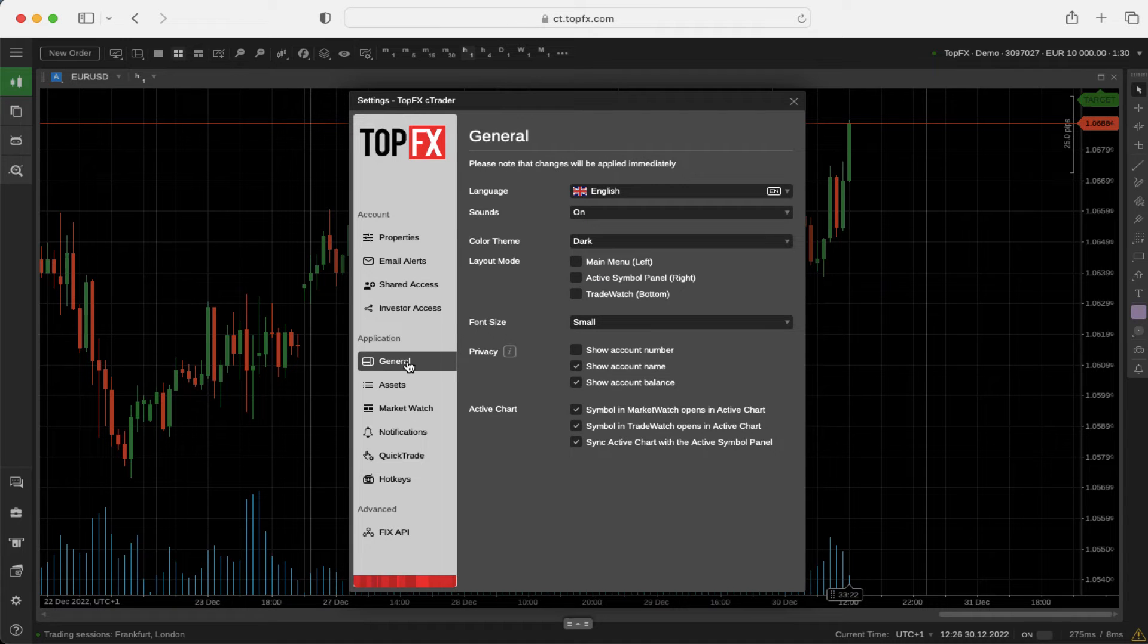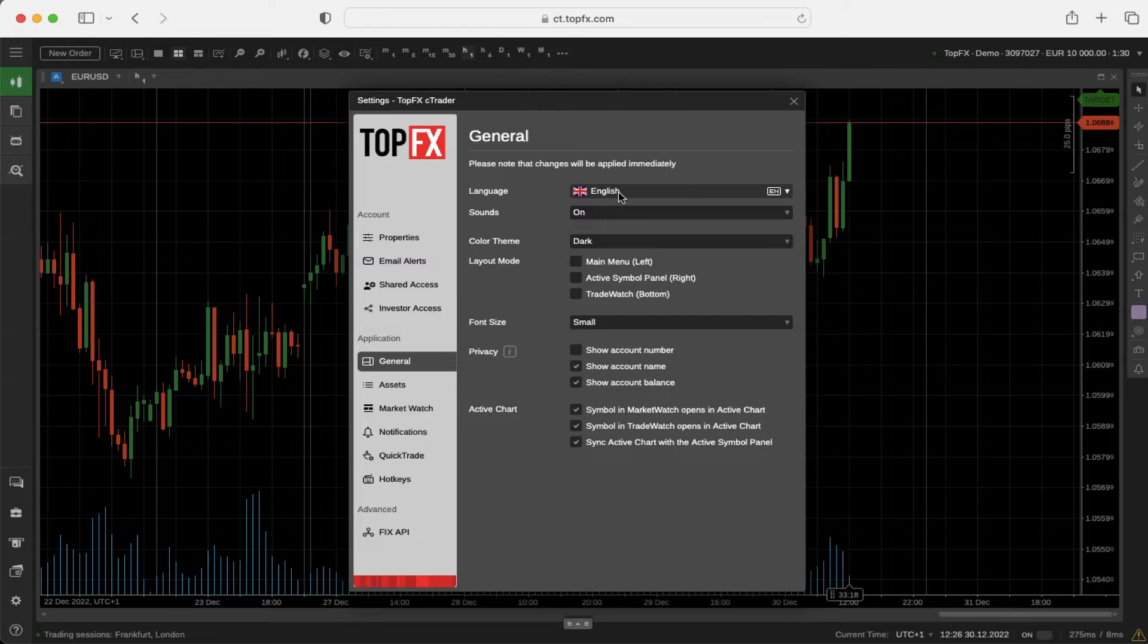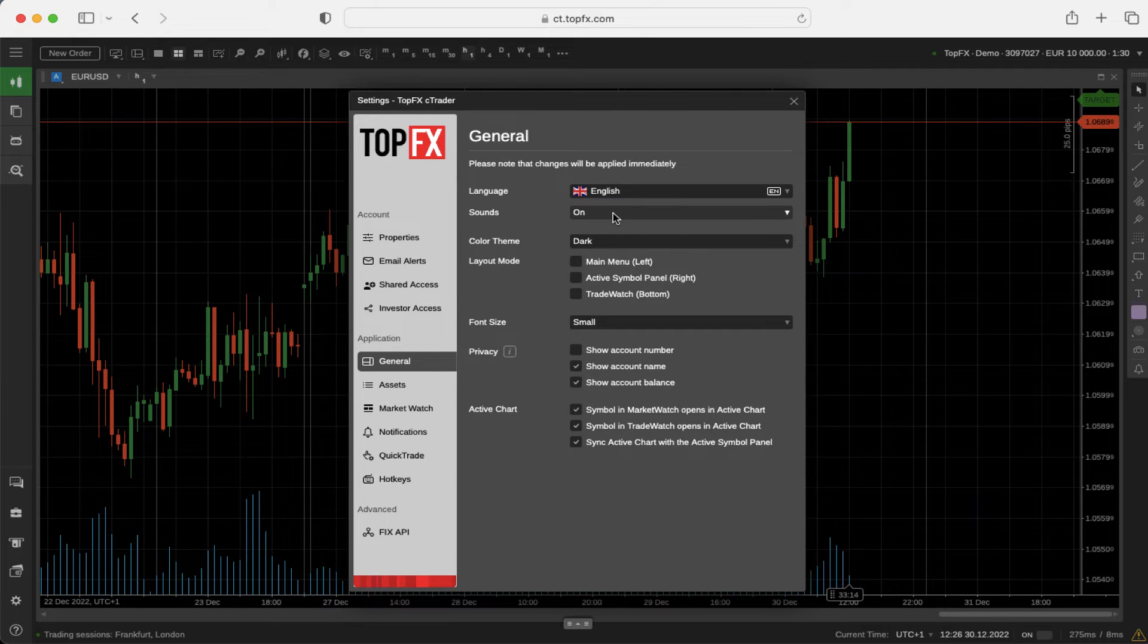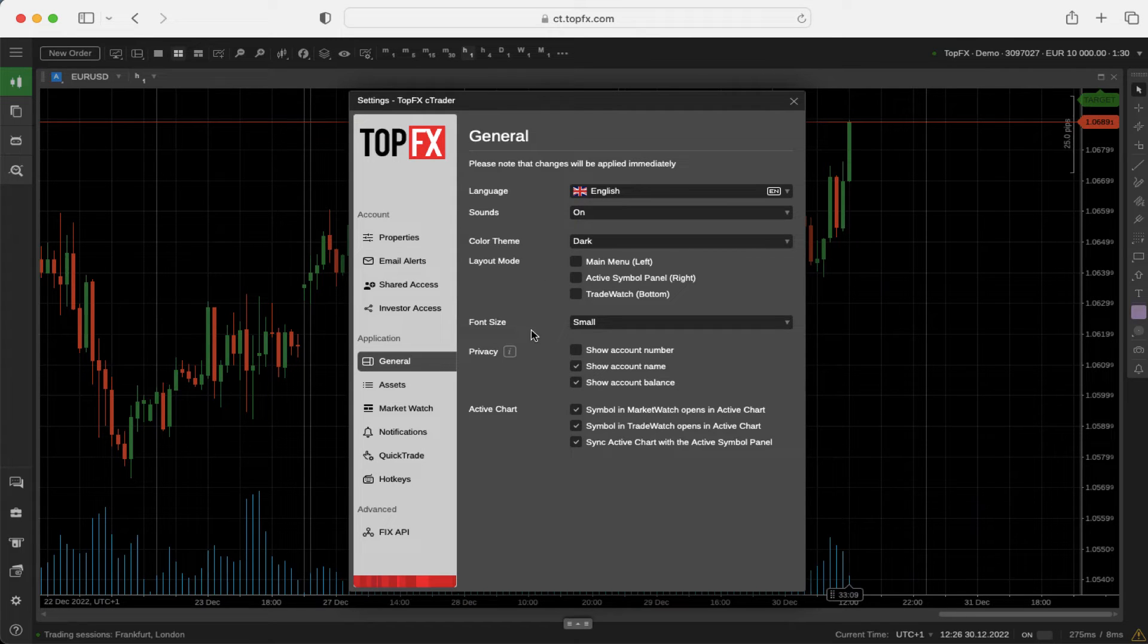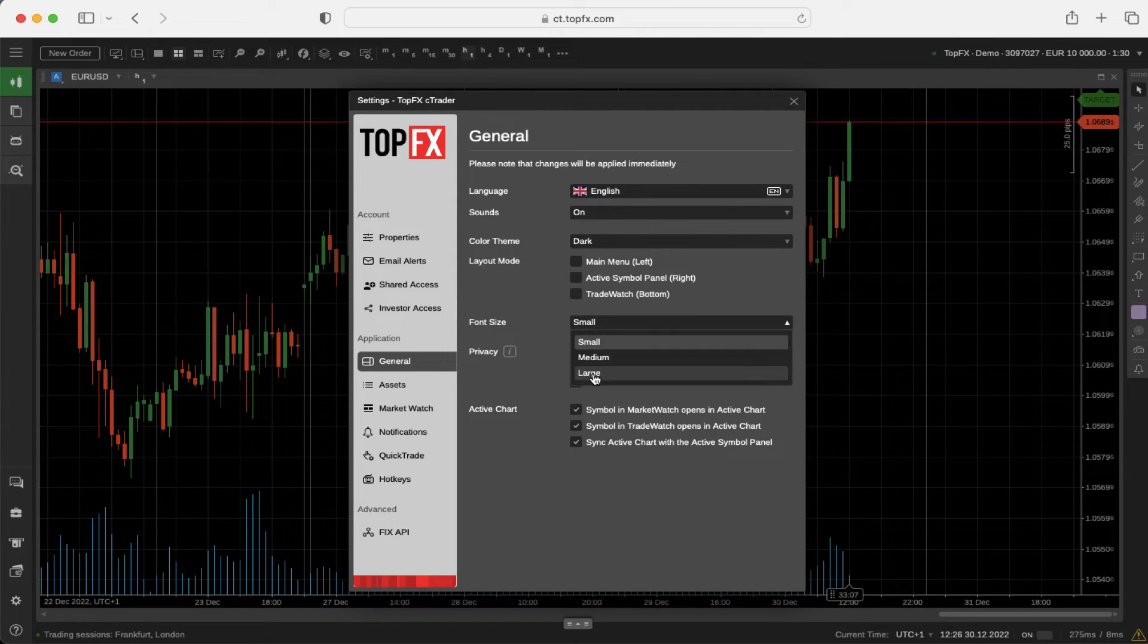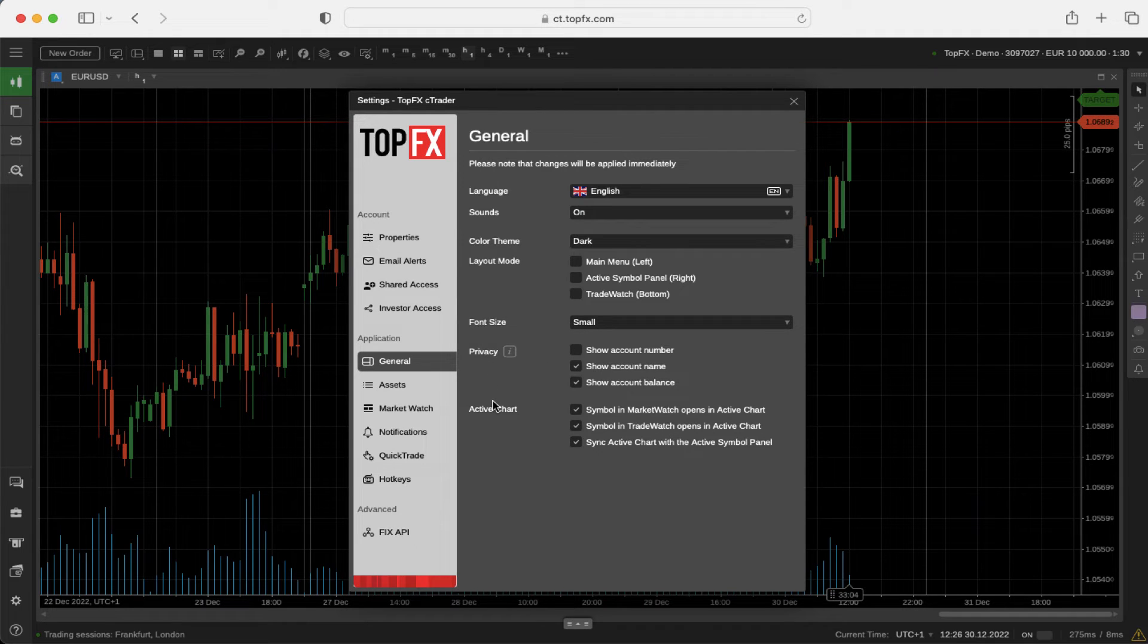General application settings are language (you can choose the language you prefer), sounds on and off, color theme (dark or light), layout mode, font size from small to large, privacy settings, and active chart settings.